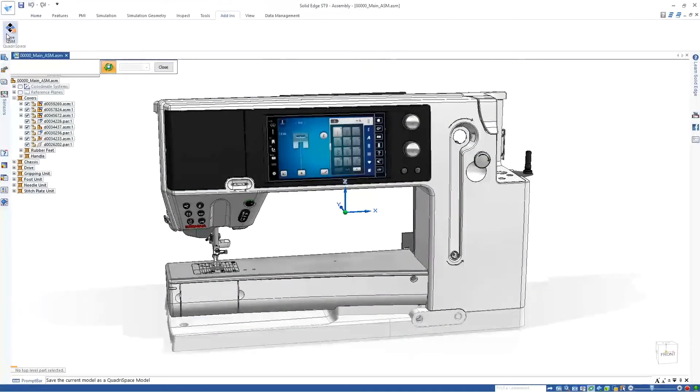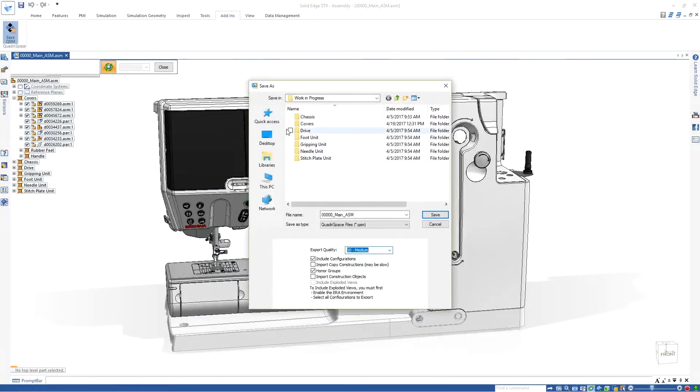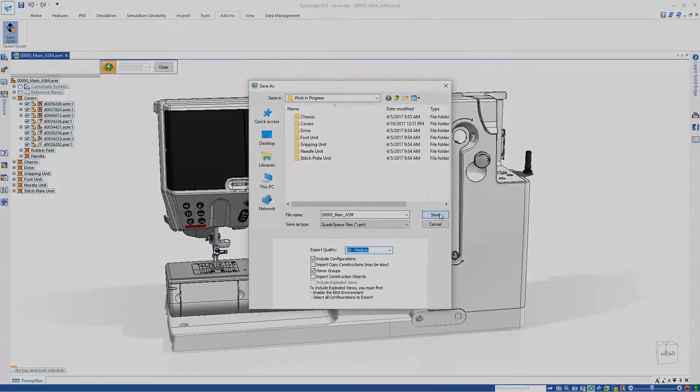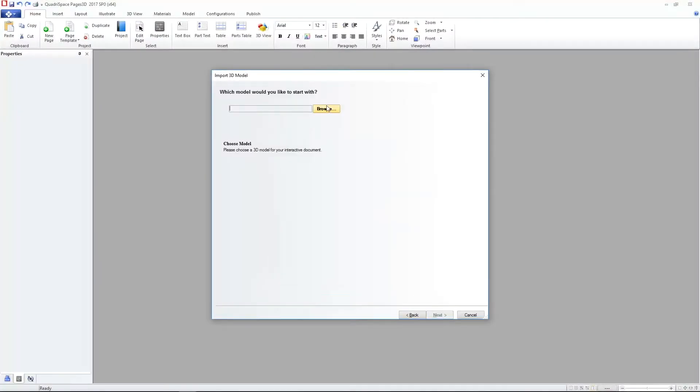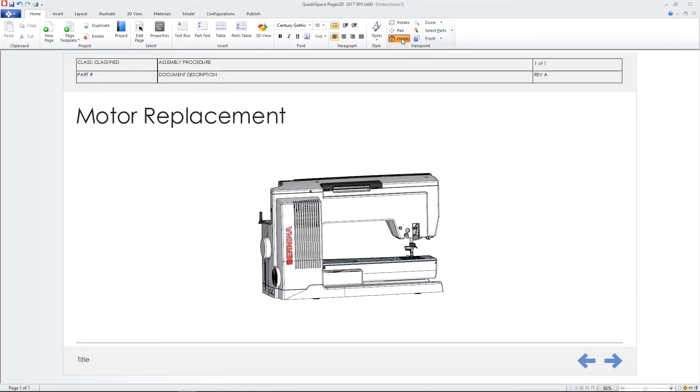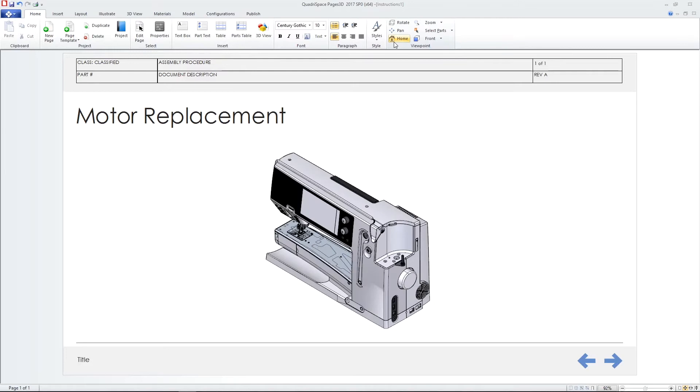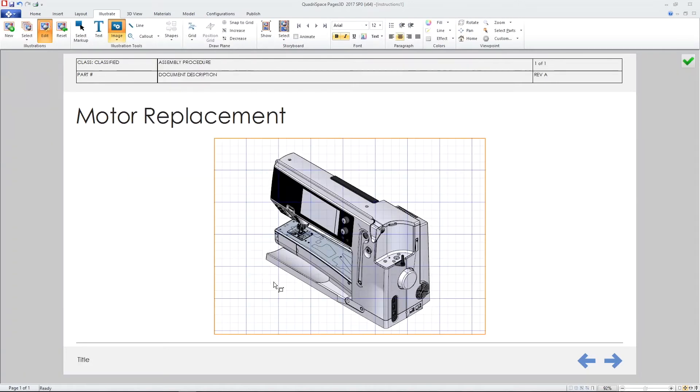We'll use this embroidery machine to demonstrate efficient creation of a maintenance manual. The 3D model imports directly into Solid Edge 3D Publishing where a set of instructions will be generated.